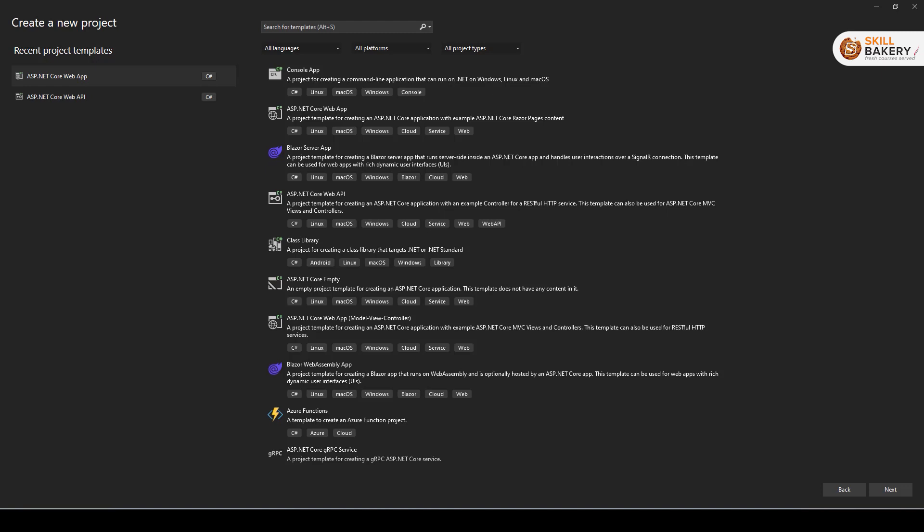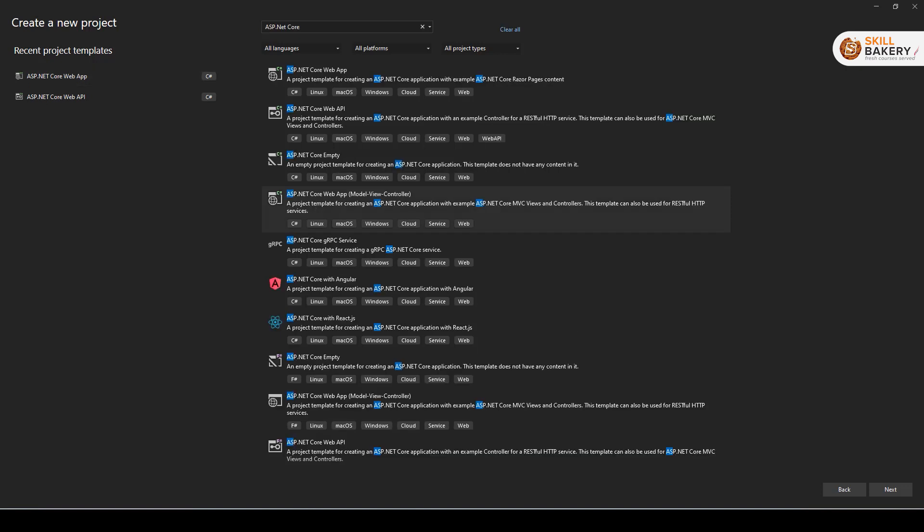In my previous video on HTMX, we learned about what exactly HTMX is all about and how it simplifies front-end development. Now in this one, we will be taking it to the next level where we will see it in action using ASP.NET Core as the back-end. So what will we be doing over here?